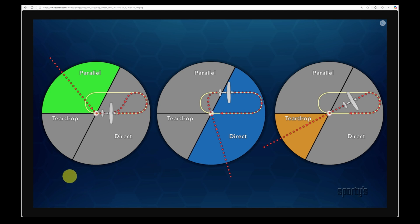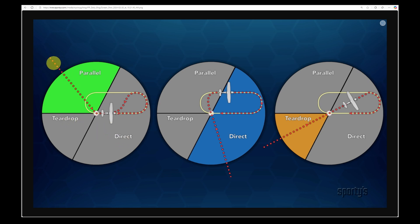In this video I will go through how to draw holding patterns to determine what type of entry — parallel, teardrop, or direct — an aircraft should make into the holding pattern.